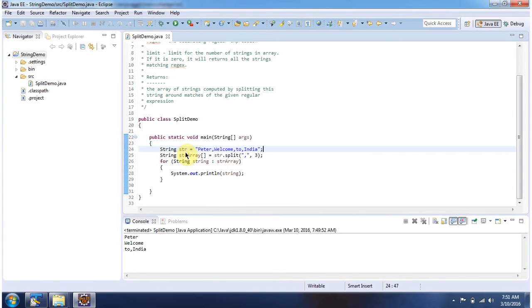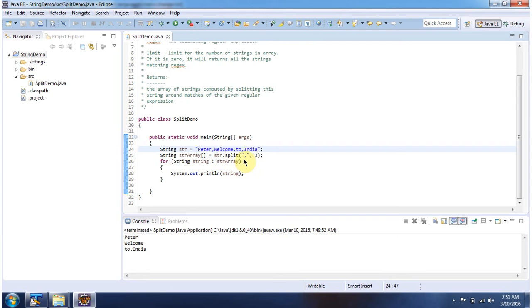Here I have declared the string Peter, Welcome, to, India. Then I am calling the split method of string. I am passing regex as comma and limit as three. This method returns a string array.